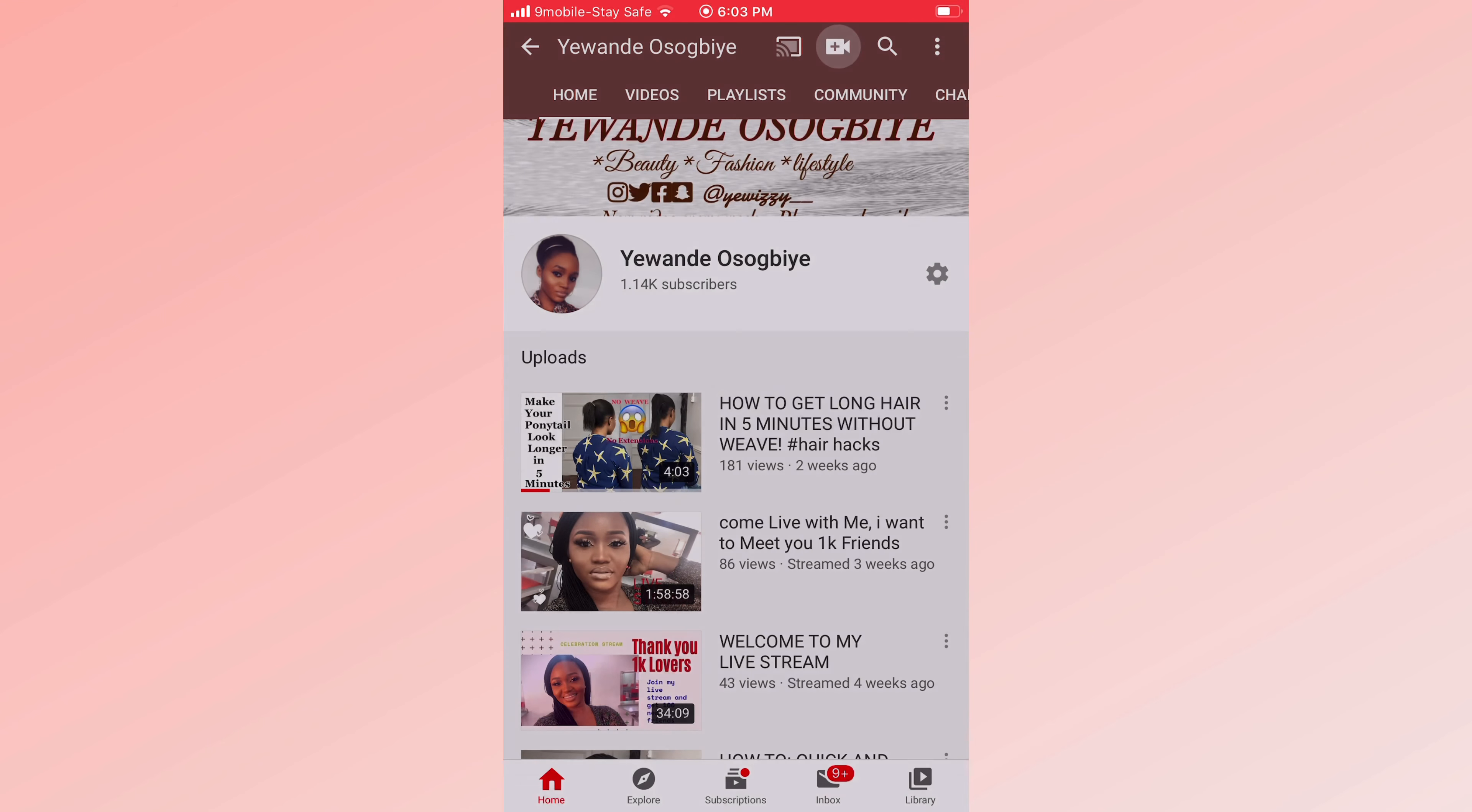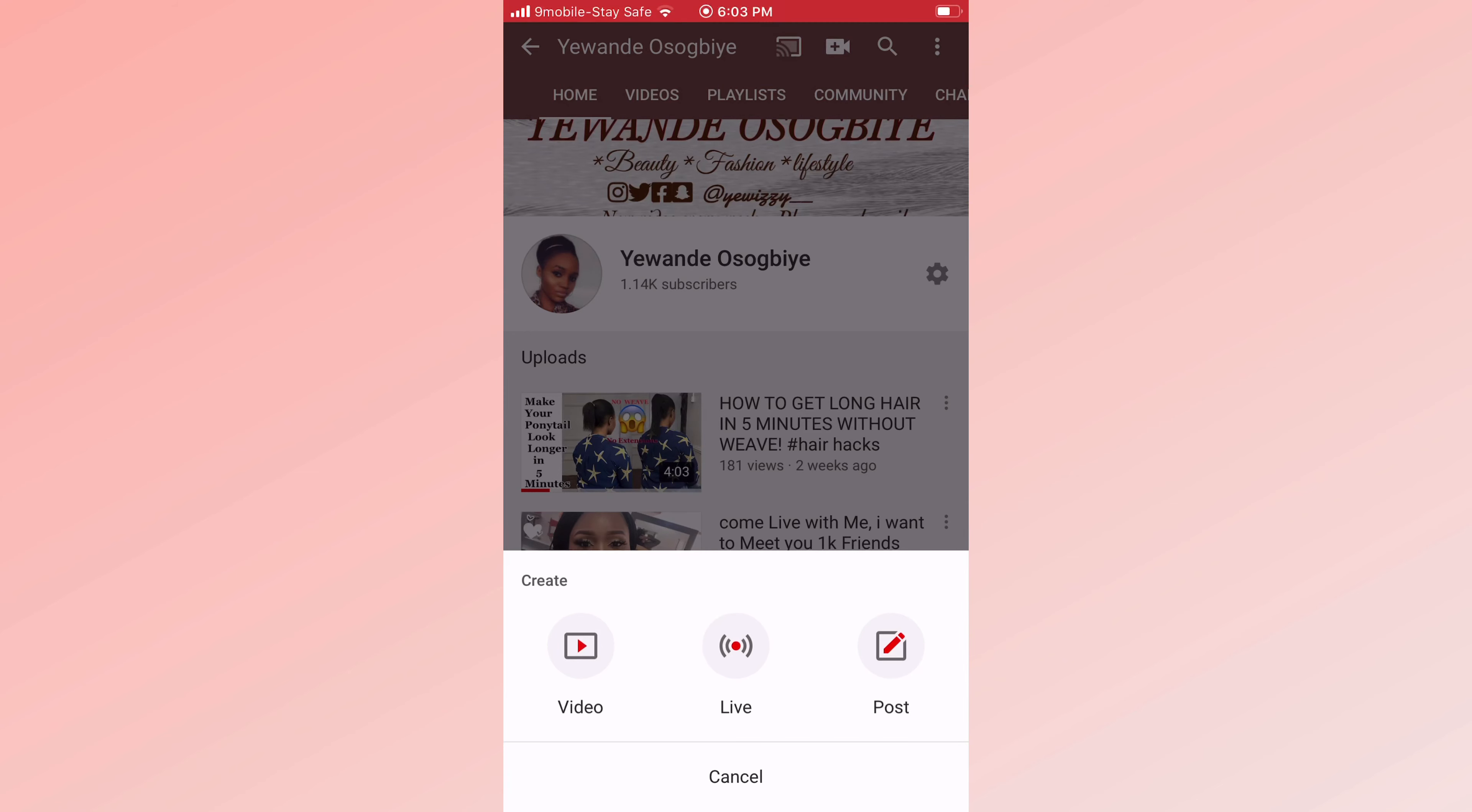And it's going to pop up these three different icons: video, live, post. For some people you might not have the post option, but this is what it basically looks like.